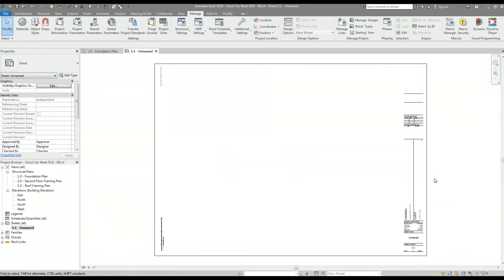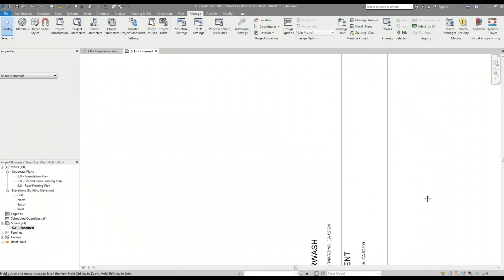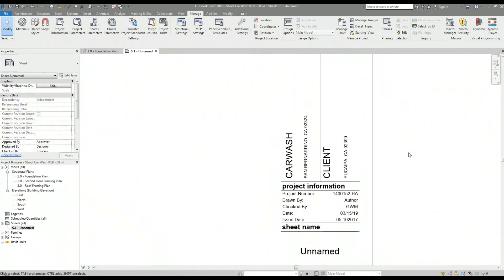Now the data has been transferred over and I can verify that by looking at the labels on the title block.